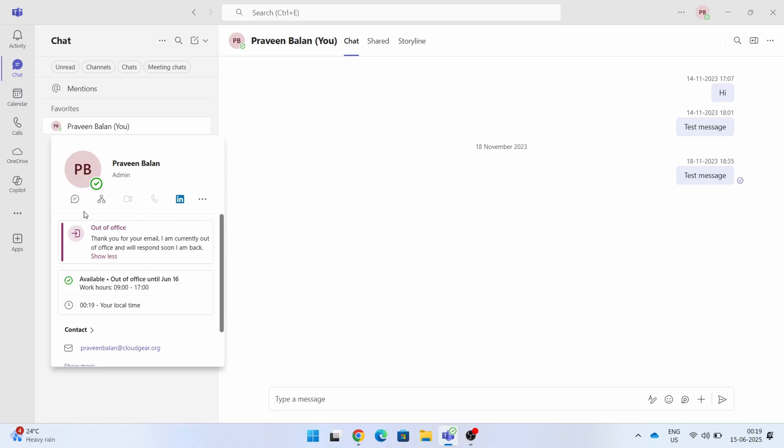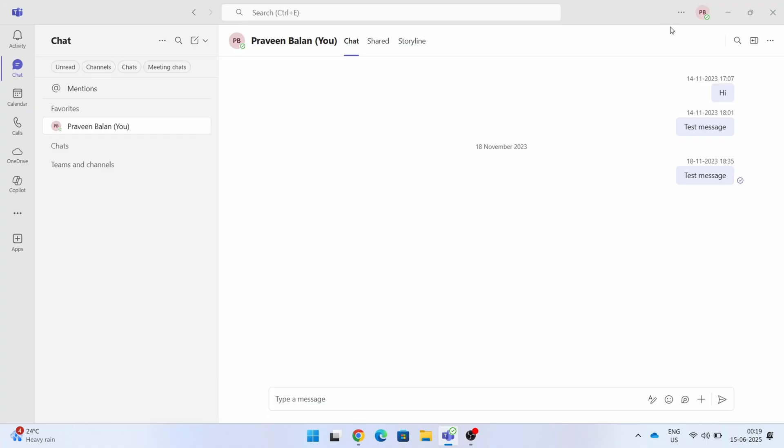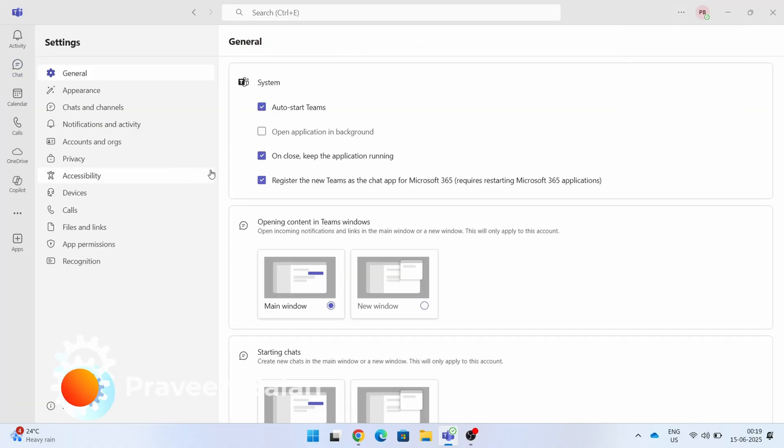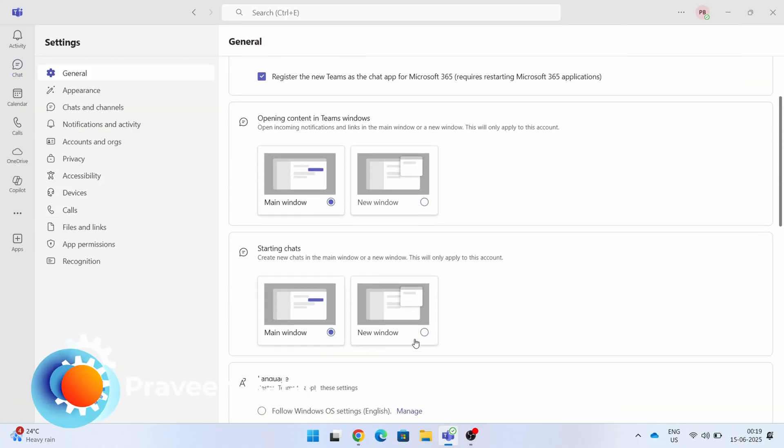So simple and it is synchronized with Outlook calendar and the Teams calendar. You don't need to worry about setting up from the mail and Teams.